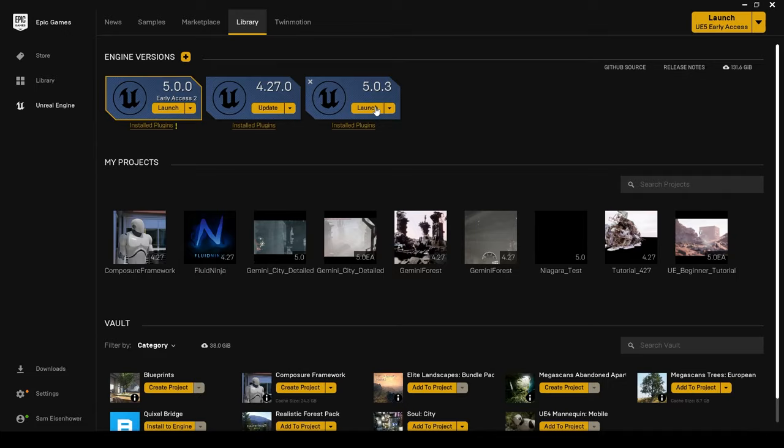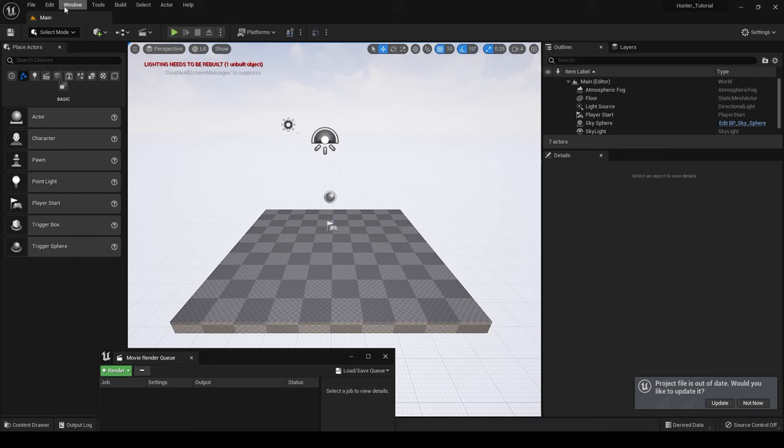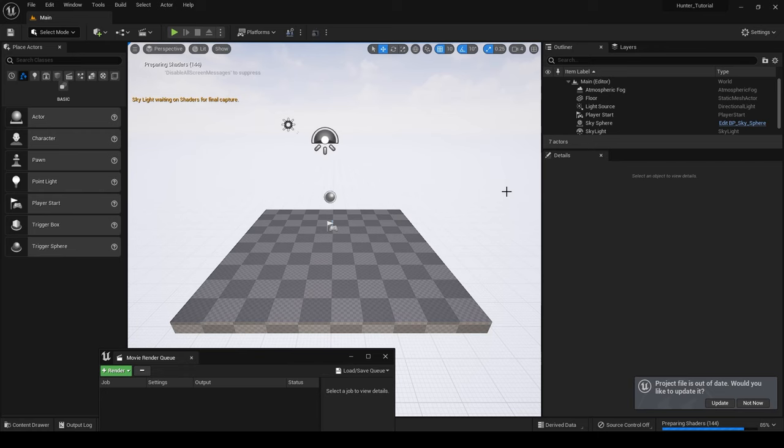Now we're going to open up Unreal Engine. Create a new project and then go up to edit, plugins, and search for Datasmith C4D importer and check that box. We're going to have to restart our engine to enable the plugin.